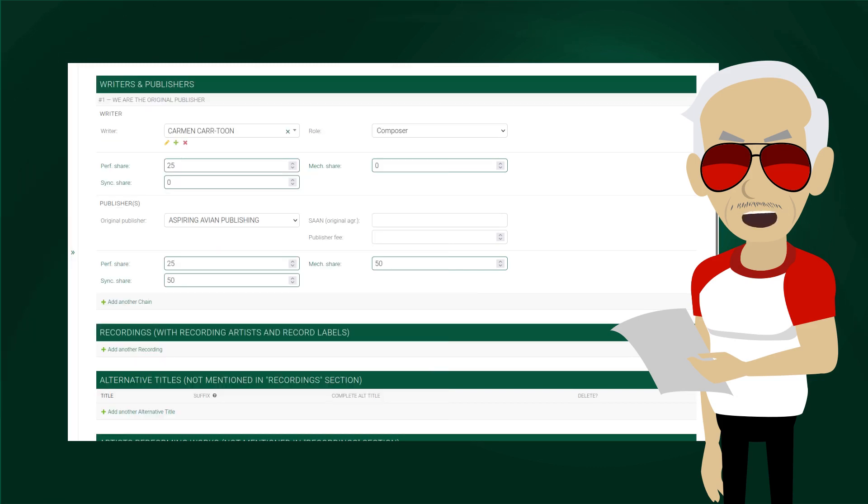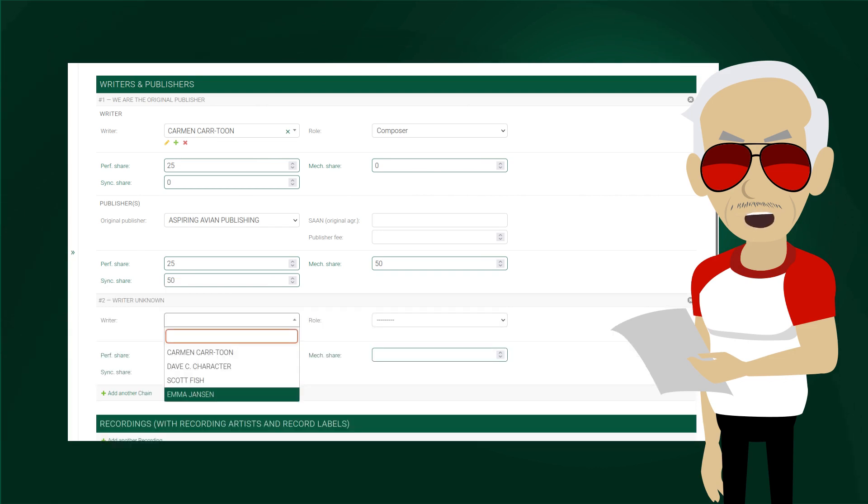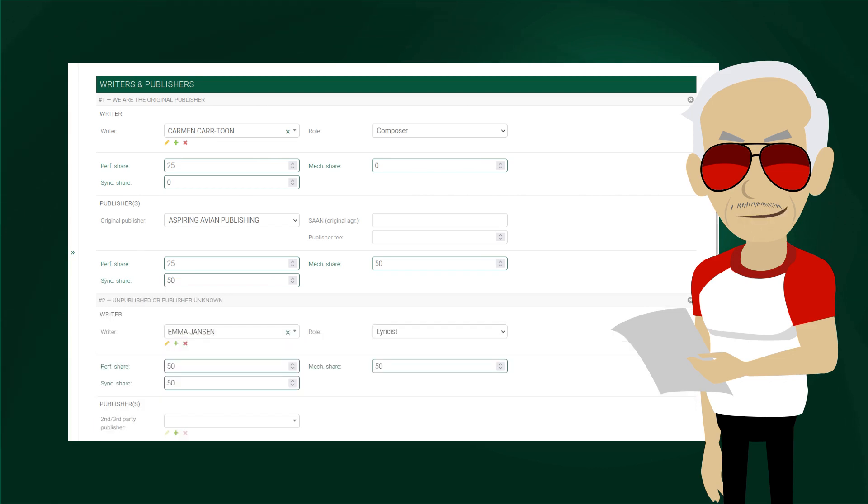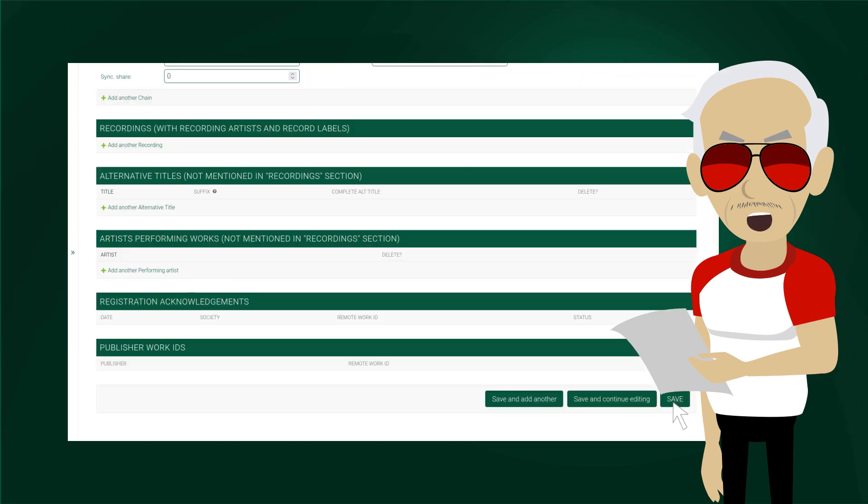Let's then add Emma Janssen as the lyricist. First we click on add another chain. We select Emma in the writer field. She is a lyricist in this work. She has no publisher, or we don't know who they are, so we enter 50-50-50 in all share fields for the writer. Then we scroll down and click on save.